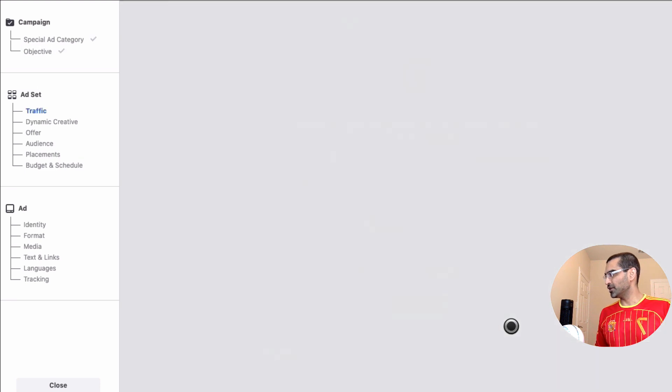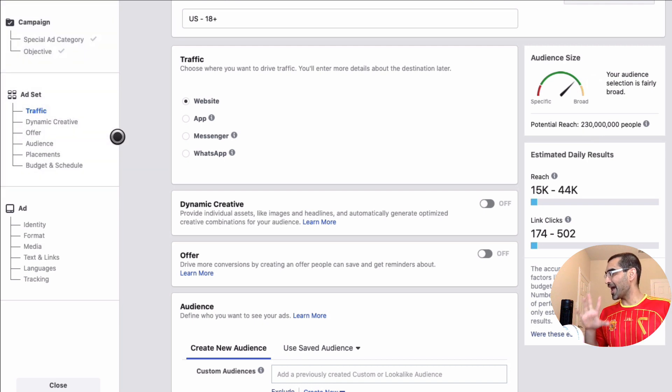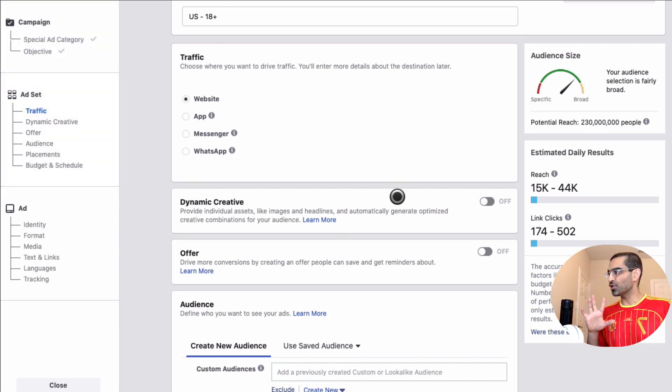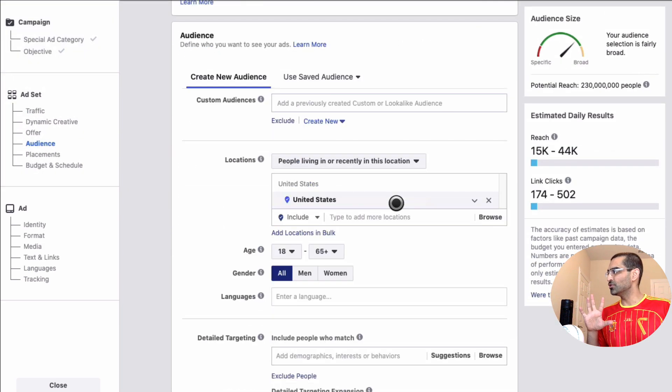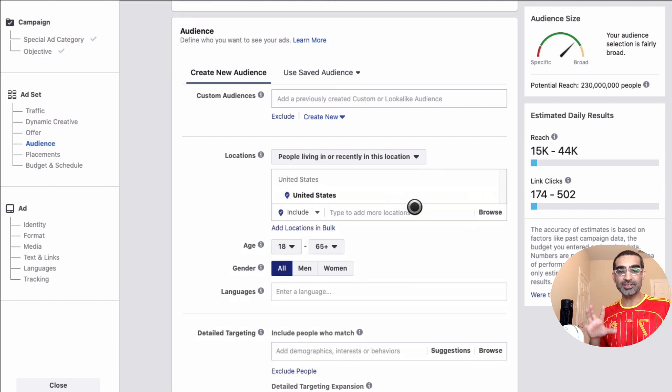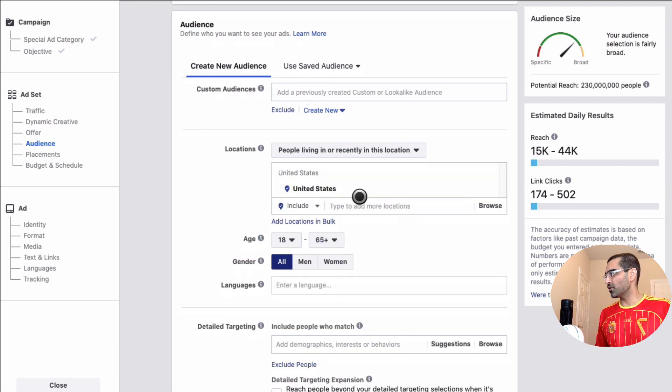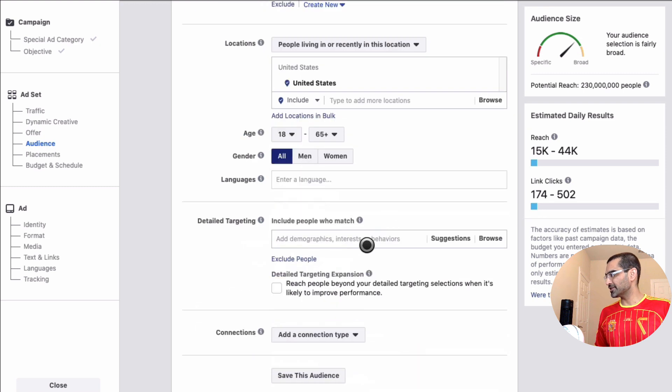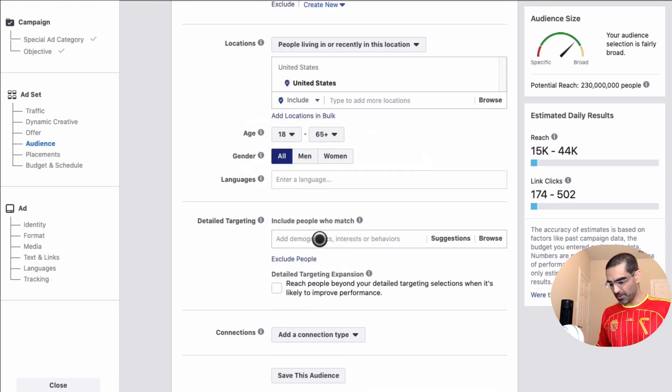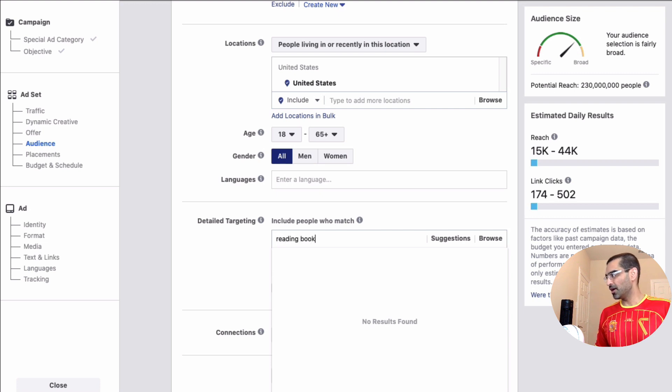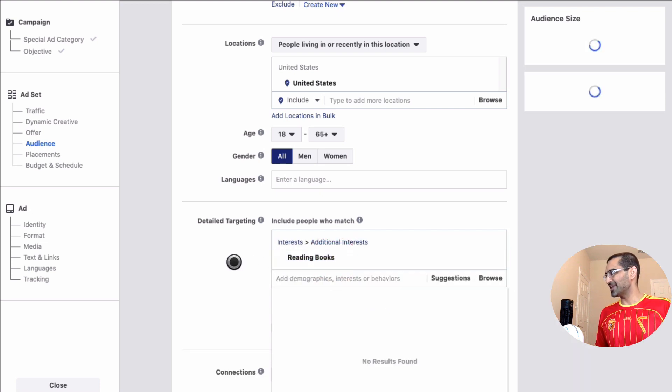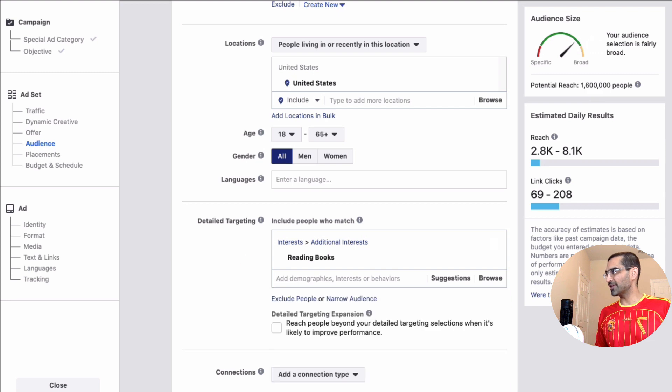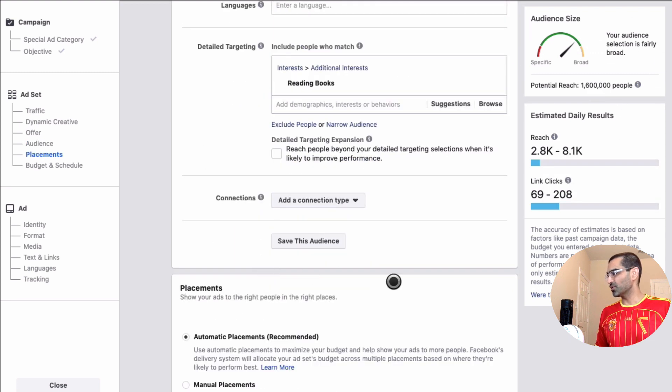So we're done with the campaign step. Now inside the ad set, make sure you select the audience that you want to target with this ad campaign. So I want United States and let's just say for the sake of this I'm targeting people who are into reading books. So I am gonna select reading books as an interest and I think this is gonna be really big, 1.6 million people. That's great.